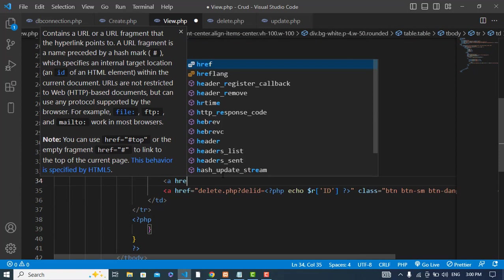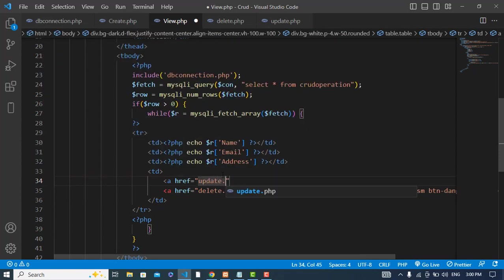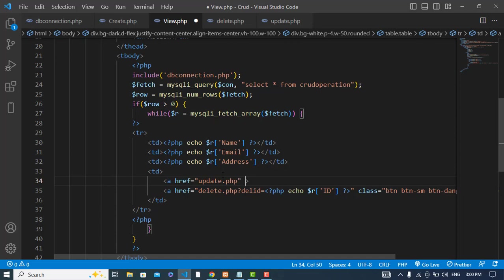We should link to update.php — we will create an update.php file. We need to pass an ID to that file, whichever record we would like to update. So we write a query string: question mark, then update_id is equal to the ID of that record.